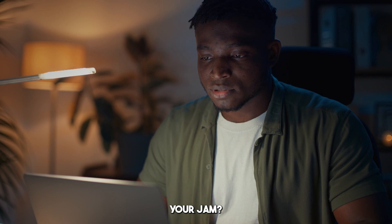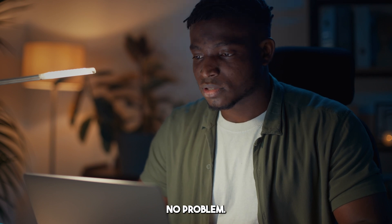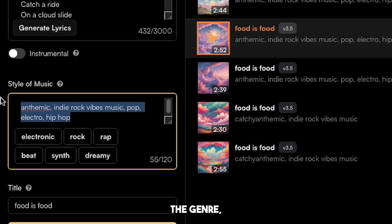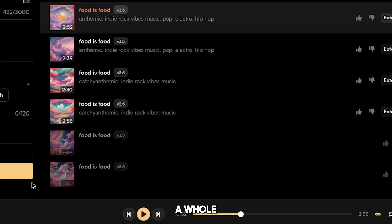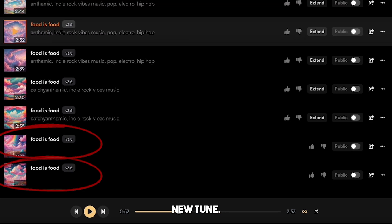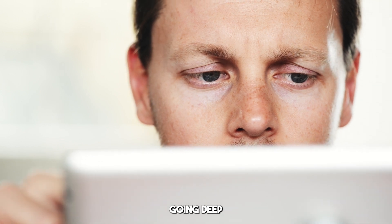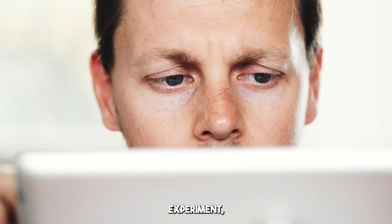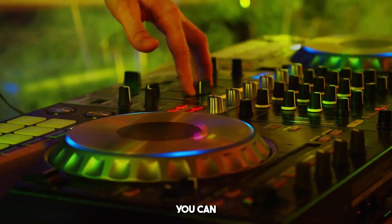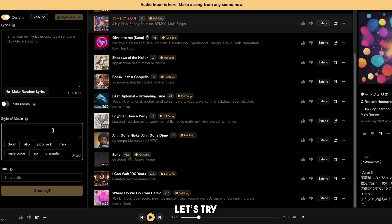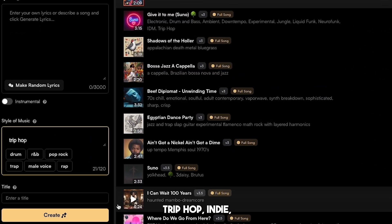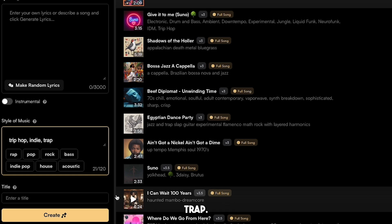Not quite your jam? No problem. Just swap out the genre, hit create, and you've got a whole new tune. And if you're going deep and want to experiment, you can sound clash too. Let's try TripHop Indie Trap.